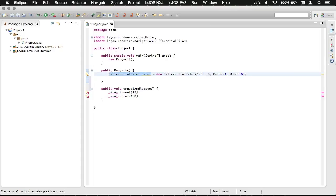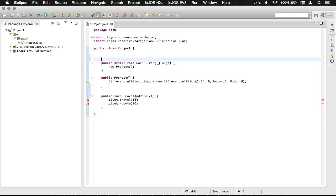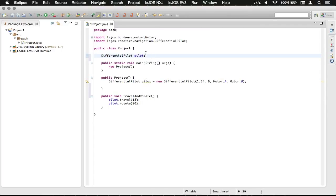Up here, above the main method, press enter or return twice, and press the up arrow. Then paste with Ctrl-V on Windows or Command-V on Mac. We're going to have that there. Then press a semicolon to end the sentence.